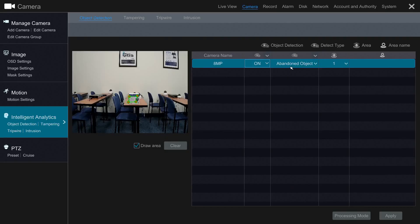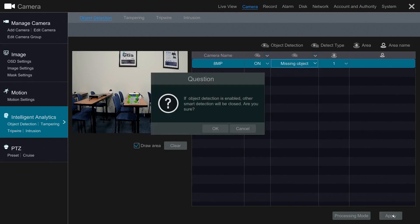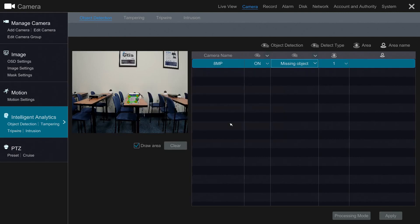Now, instead of abandoning an object, we're going to steal it. In the settings, select Missing Object, and apply the settings. Click OK to proceed, and exit out of the settings.